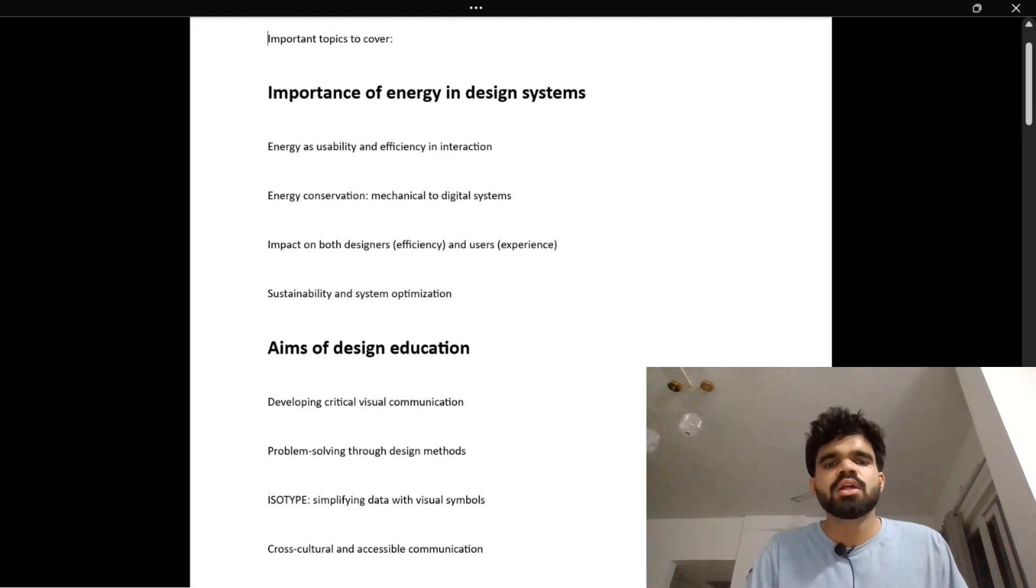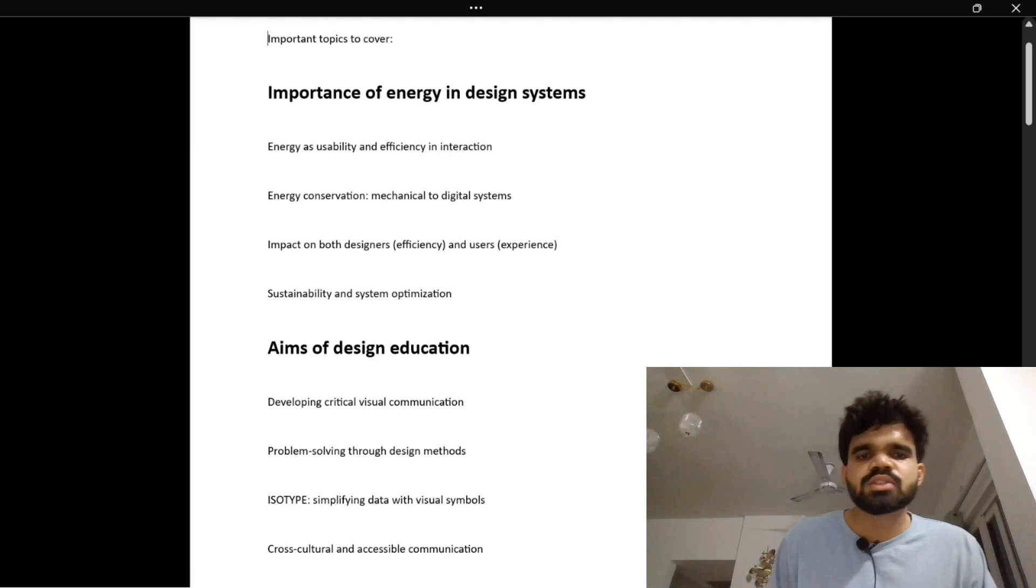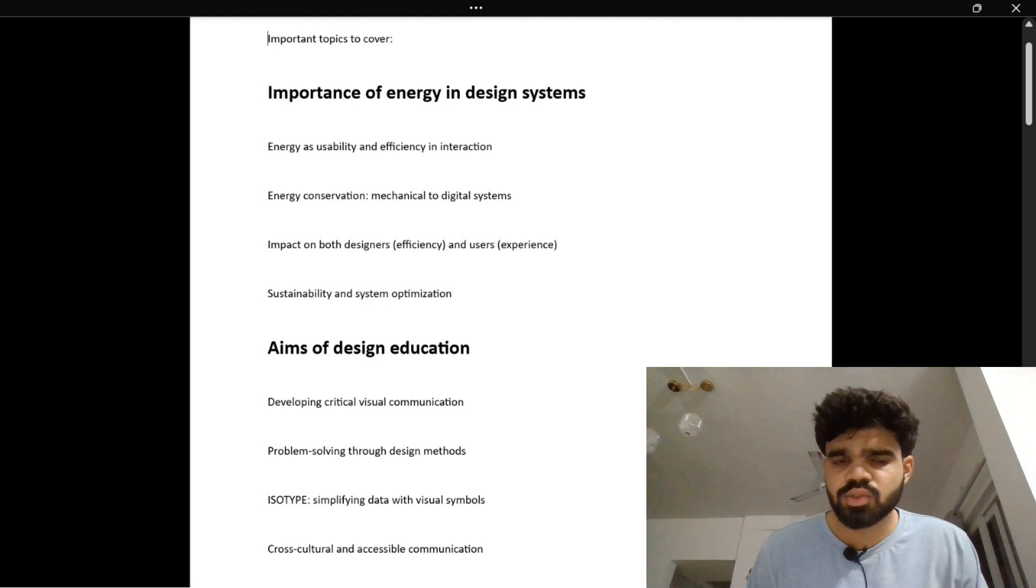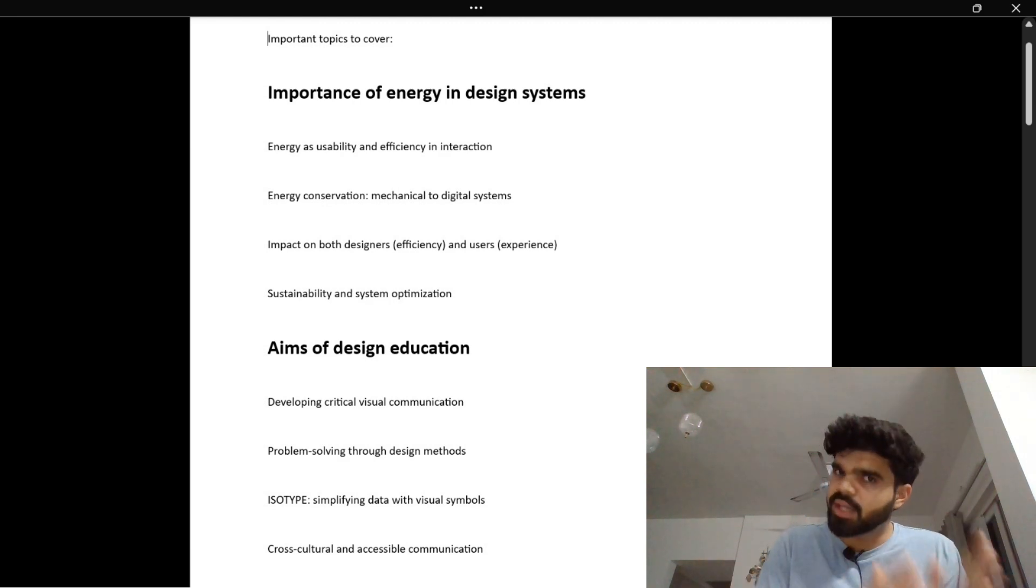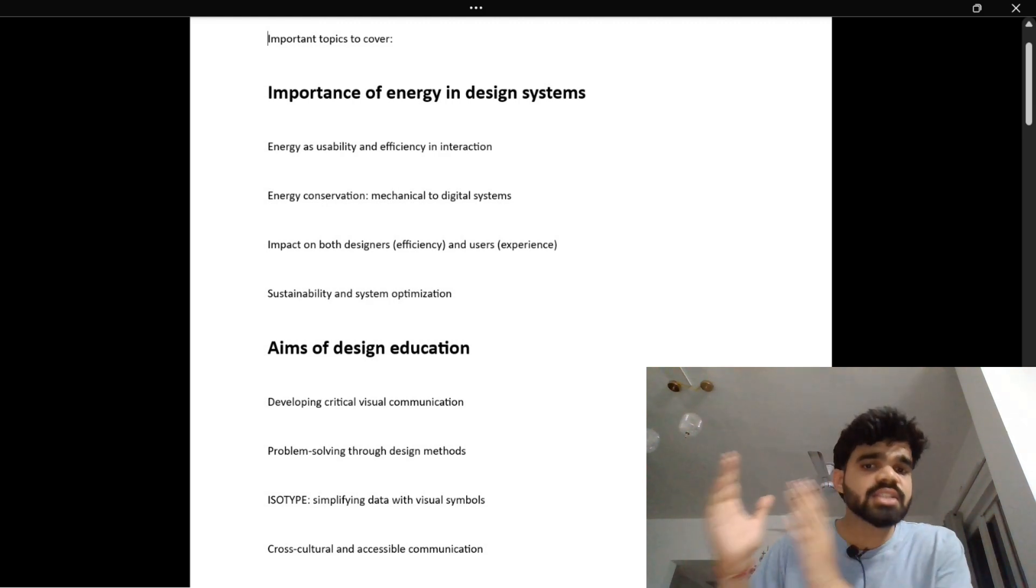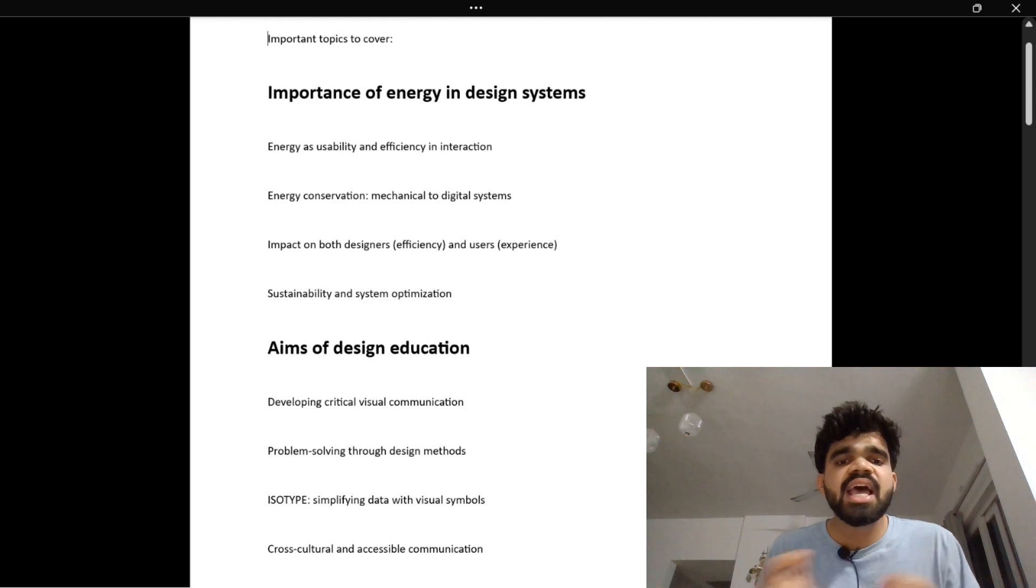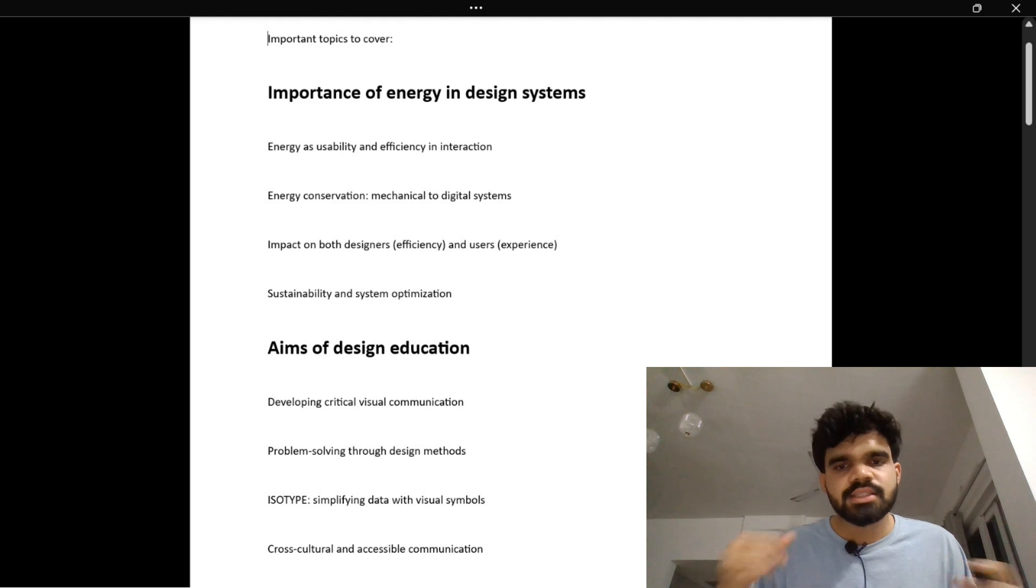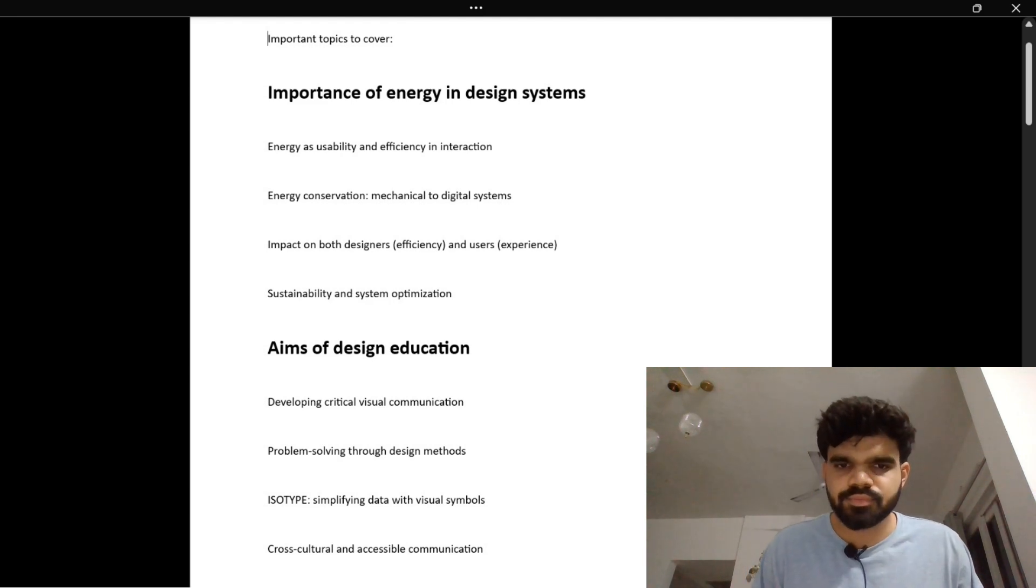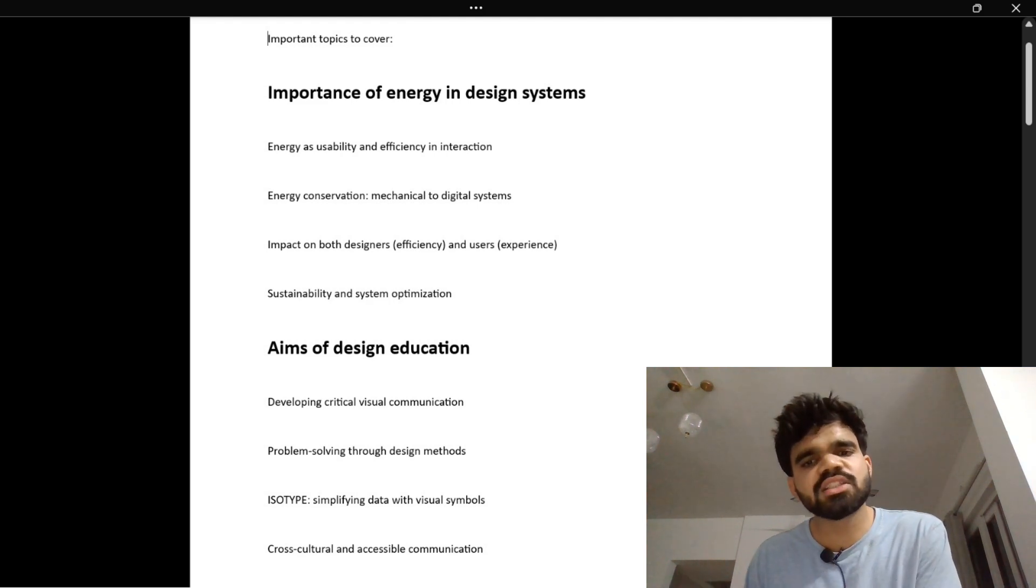Let me give a quick summary. Design is not just how things look – it's how they work, how they feel, and how much energy they save for both the creator and the user. From doors to digital dashboards, from elevators to emojis, energy-efficient design systems help us make our daily life simpler, faster, and more human. Great design is invisible because it works without asking us to try.